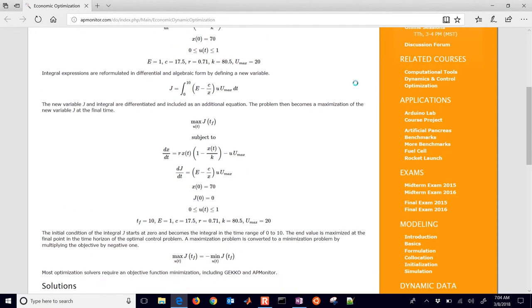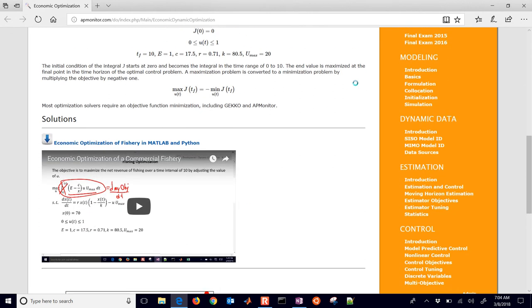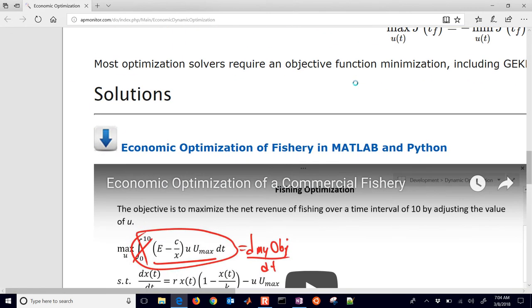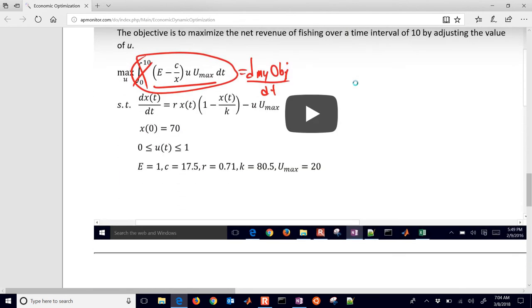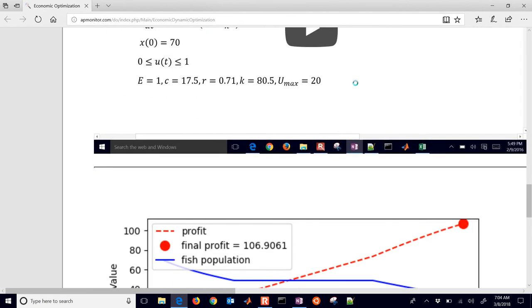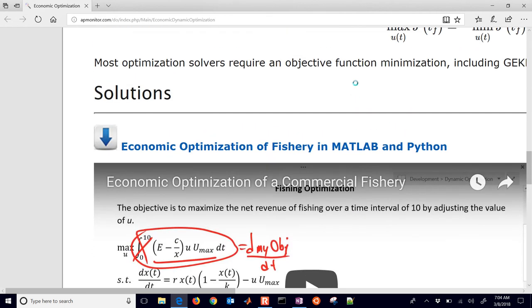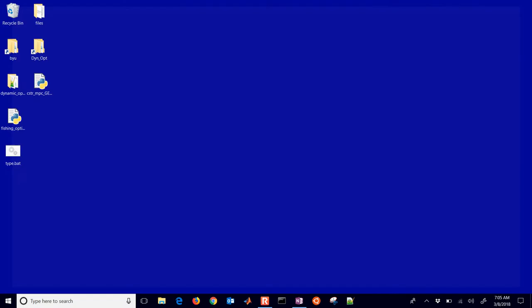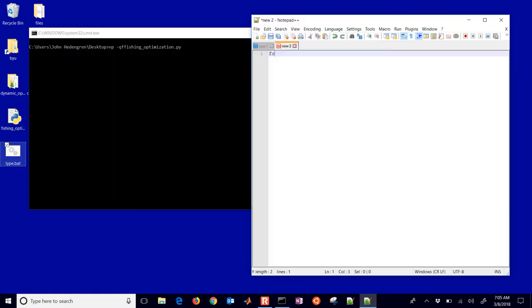So here is the solution. If you just come down here to the bottom, you can download the source in MATLAB and Python. And then I'll also include the GECO source code here as well. So we're going to go through the Python GECO source. And so let's just walk through that. I'm just going to let this type it for me and then I'll explain it.